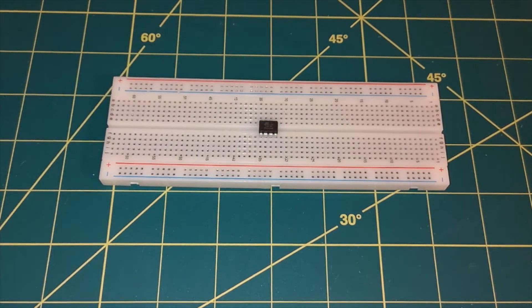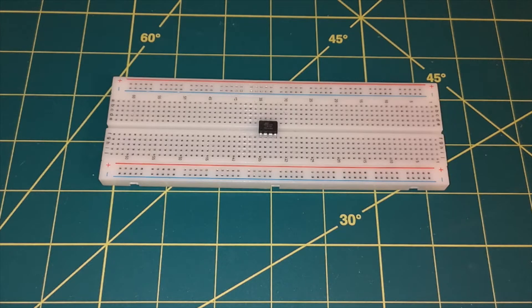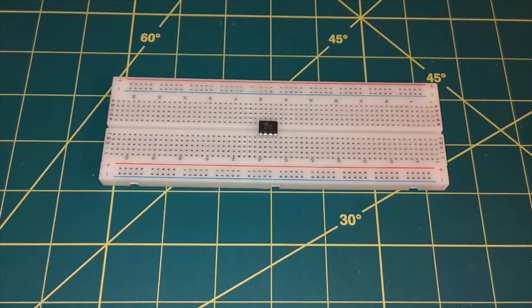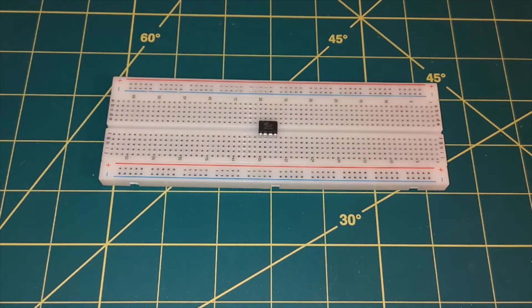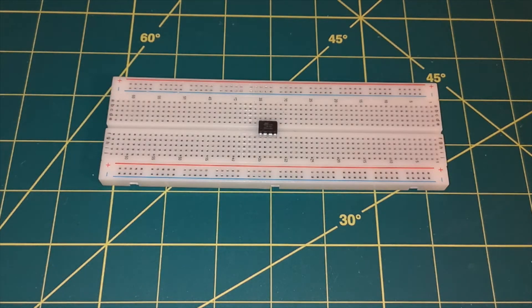Let's have a look at the ATtiny85 microcontroller. This is an 8-bit AVR microcontroller with 8 kilobytes of programmable flash RAM. It comes in an 8-pin DIP package. This is what I've got here. I think it does also come in a surface mount package as well, but I've got the DIP package.